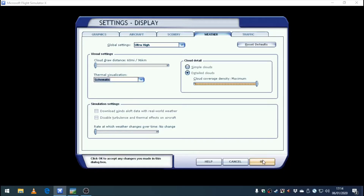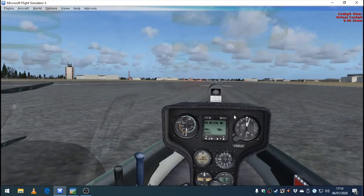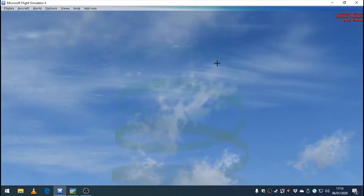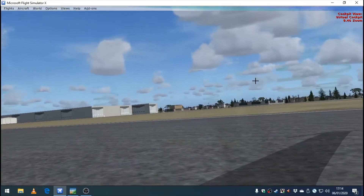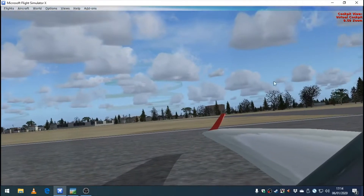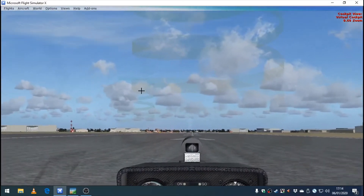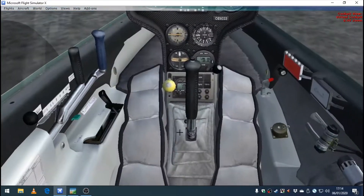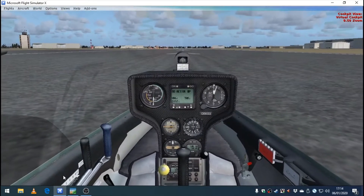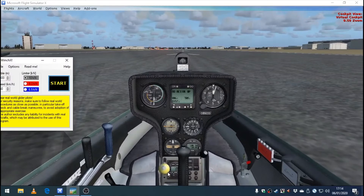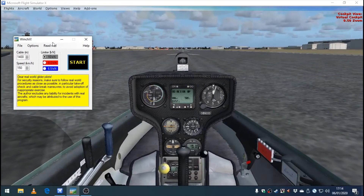So let's turn that on — you can see already we've got some spirals over there in front of us. Let's go ahead and launch.